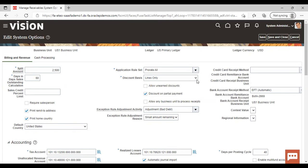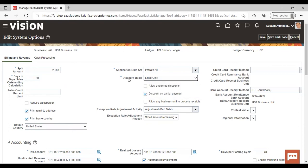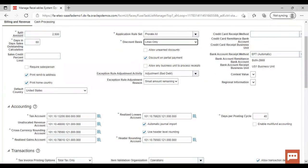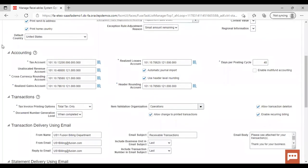You can also select the Discount Basis — I have selected Line Only, but you can select any of the four options as per your requirement. If you scroll down a little, under Accounting there are some accounts which are mandatory to fill. You need to link all the accounts here. Under Transaction there are also Tax, Invoice, Printing Options, Document Number Generation Levels — all of these are present. You can set all the options as per your business requirements.